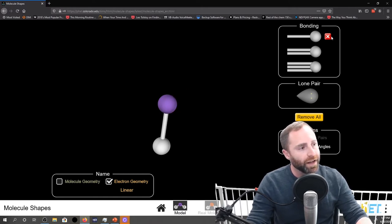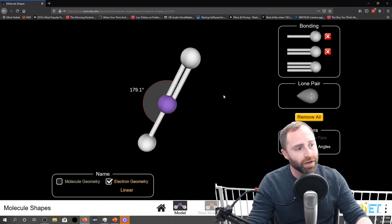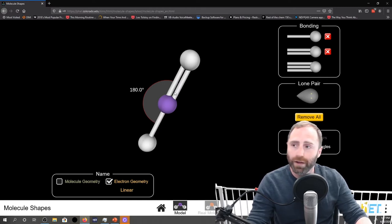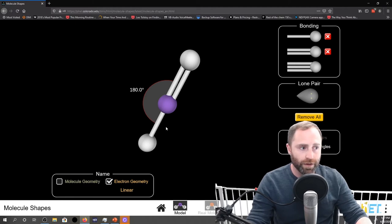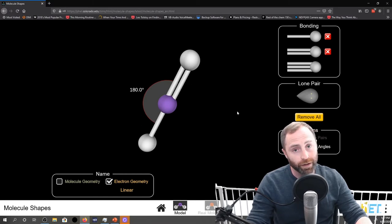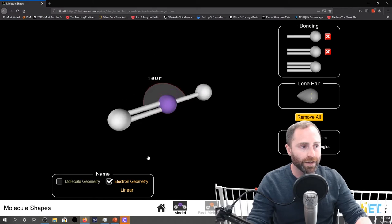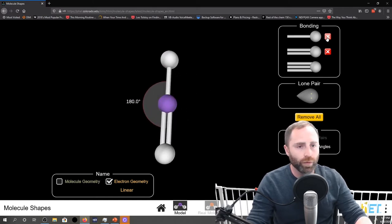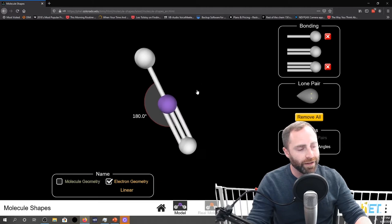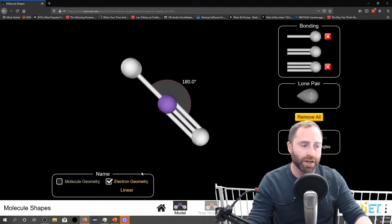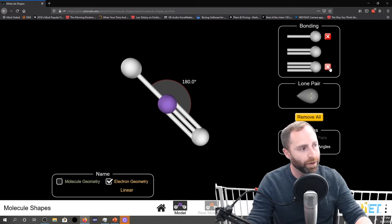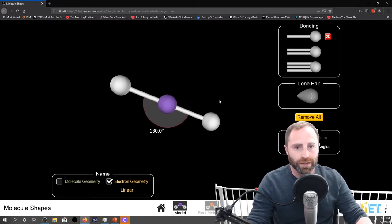For illustrative purposes, if we remove one bond and replace it with a double bond, we now have a single bond and a double bond. The double bond counts as one region and the single bond counts as one region, so our steric number is still two, even though we have a double bond. Our total number of bonds is three but our steric number is two. Please note the bond angle is still 180 degrees. Even if we put in a triple bond, it's not going to change the steric number — it will change the bond count but not the steric number.